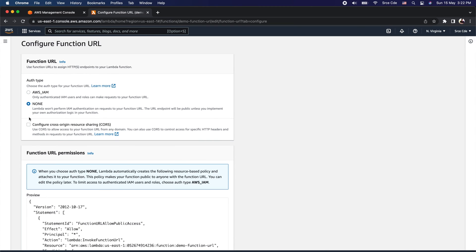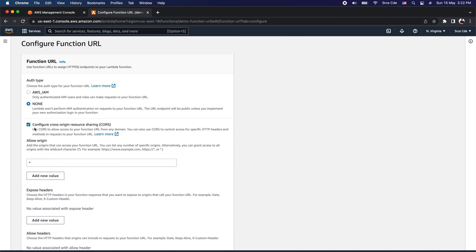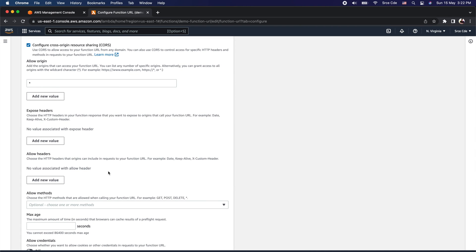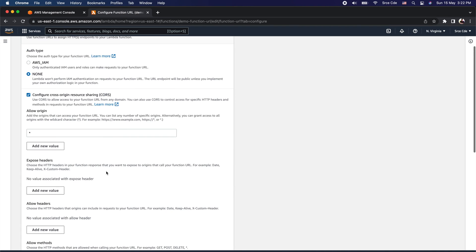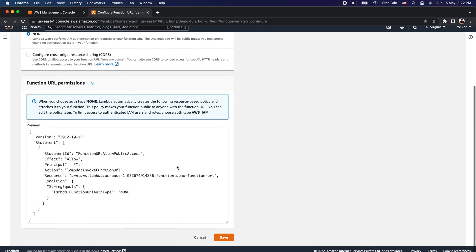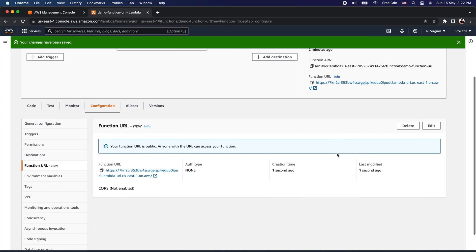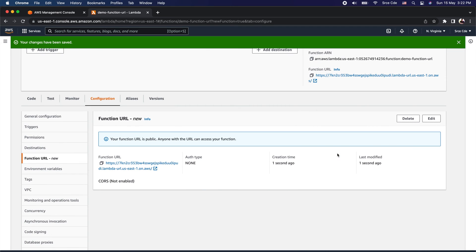For the purpose of this tutorial, I'm going to select None because I want to open access to the public for this function URL. We have successfully configured the auth type. The second thing you might want to configure is Cross Origin Resource Sharing — that is totally optional. Click on the checkbox to configure the relevant options as per your requirement. Once done, click Save. We have successfully created the function URL and it is up and running.